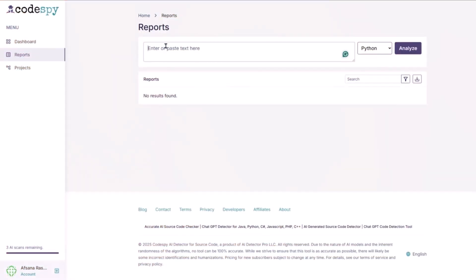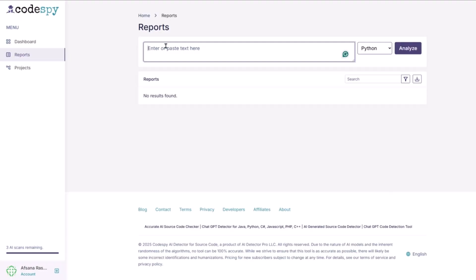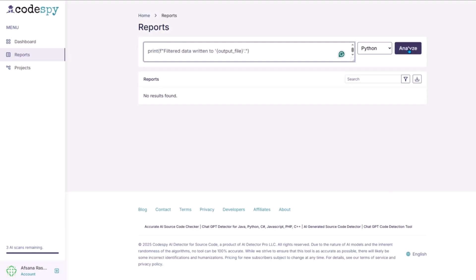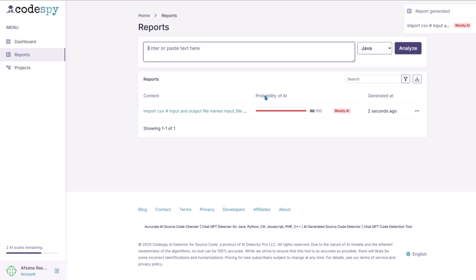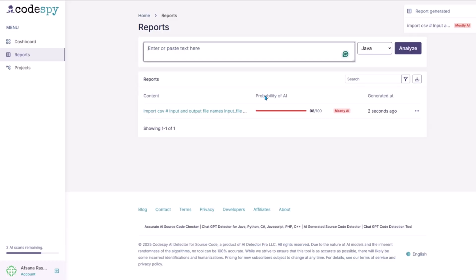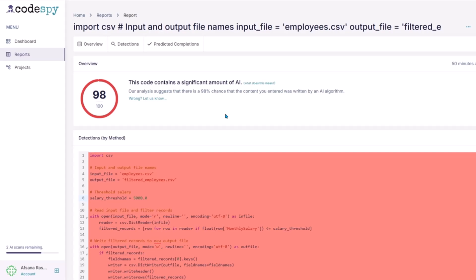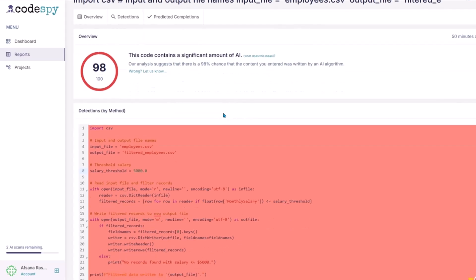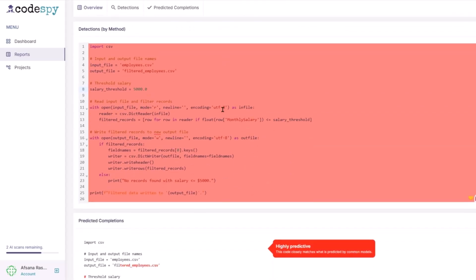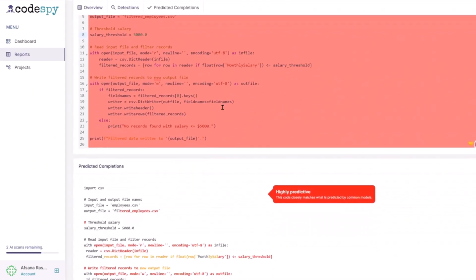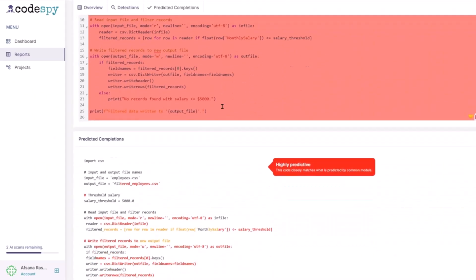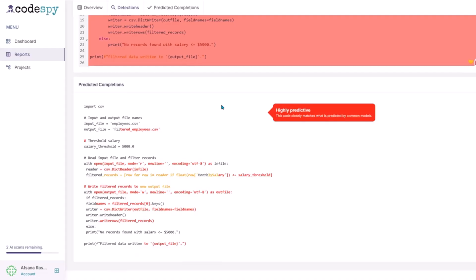I uploaded the code to Codespy.ai. Within seconds, it analyzed the structure and returned the result: 97% AI-generated similarity detected. Even though I changed variable names, edited comments, and shuffled lines around, Codespy still recognized the underlying logic of the code.